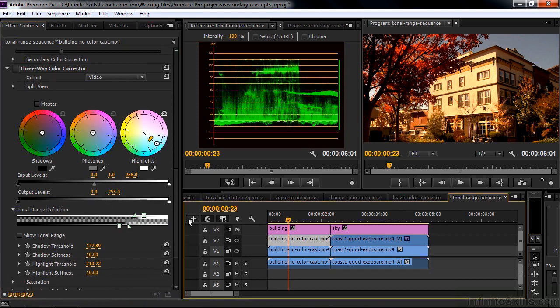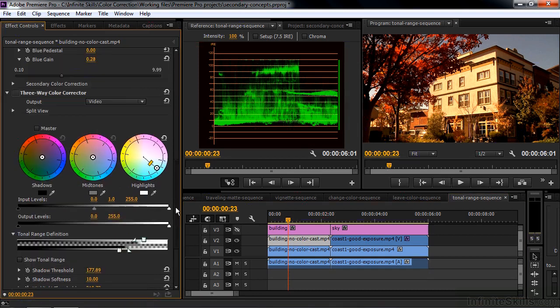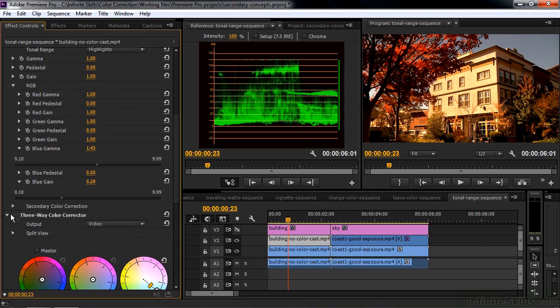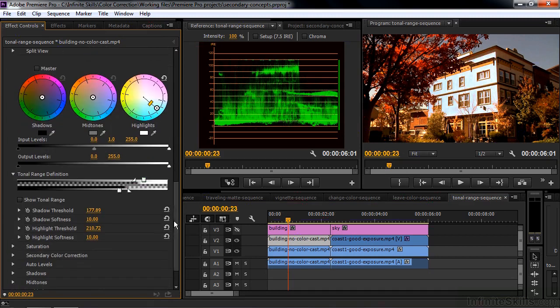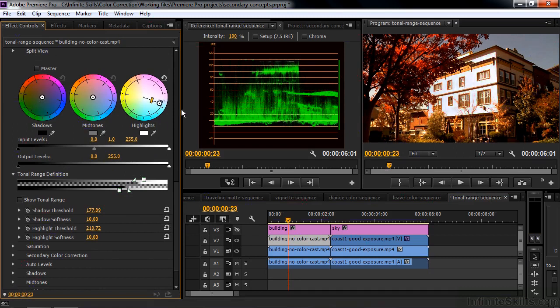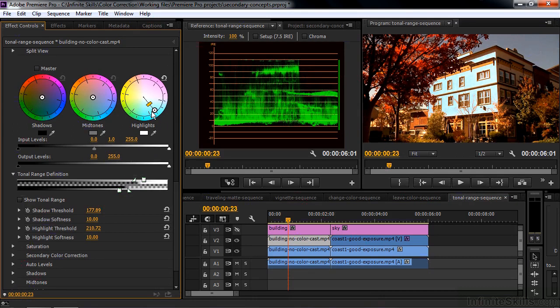But for example, let me turn this one on for a second. Clicking on the three-way color corrector. And you can see how we can control just that area. Because we defined that area as a highlight. And we work only with the highlight wheel to make the changes there. I can do the same thing over here.